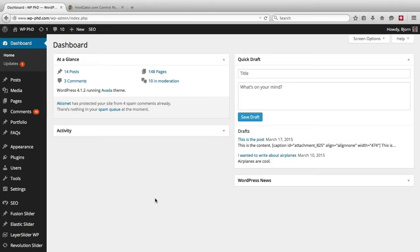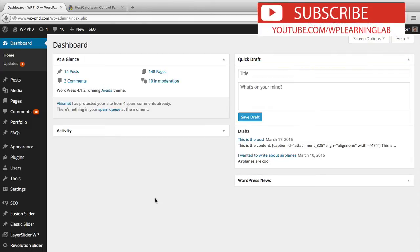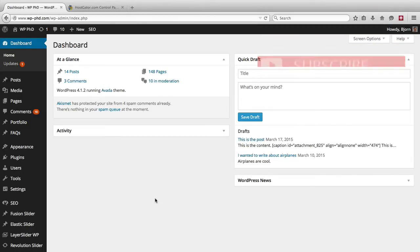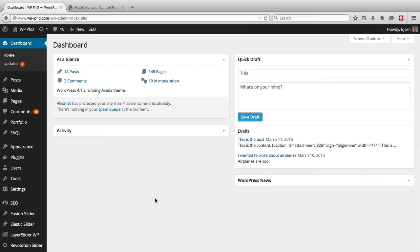So by password protecting that page they would first have to guess a password to even access the login page. So you'd have to guess the password first, then they get to your login page and they have to guess the username and a password again. Most hackers are a little bit lazy so they're not going to do that, and most WordPress owners don't have that extra level of security so the hacker is more likely going to go find a different site that doesn't have that kind of security and they'll move on and leave you alone.